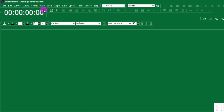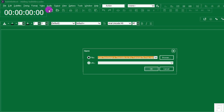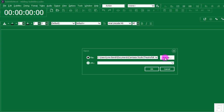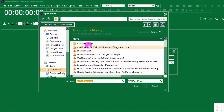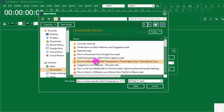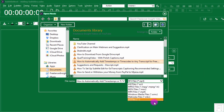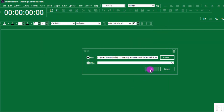I'll just need to navigate to the video section, click on Video, Open Video, and then navigate to the folder that has the file I need to work on. The file is called 'How to Automatically Add Timestamps or Time Codes to Any Transcript for Free.' Just click on this, click Open — you can check any other supported file formats here — and click Open.